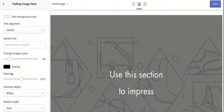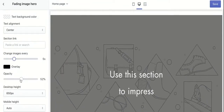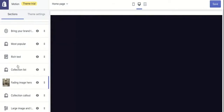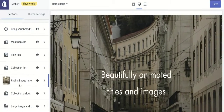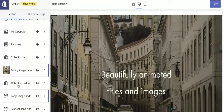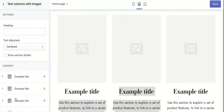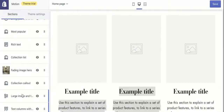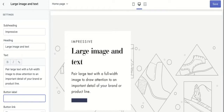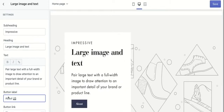You can rotate the images and add an overlay so that the text is readable and pops out. The large image with text section can be used to introduce your brand, tell your story, and add a human touch to your store. A button can be added here — an 'About Us' button would be relevant.